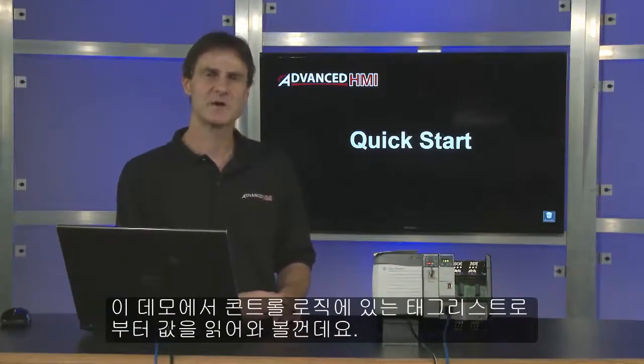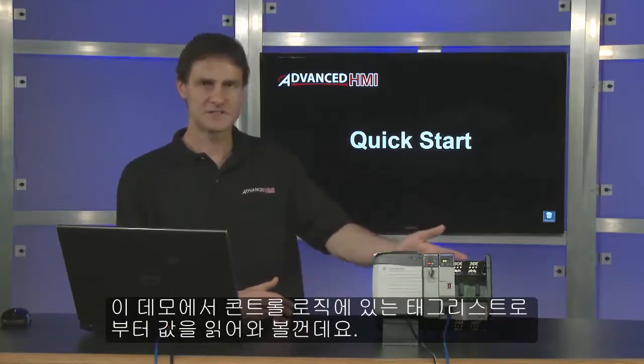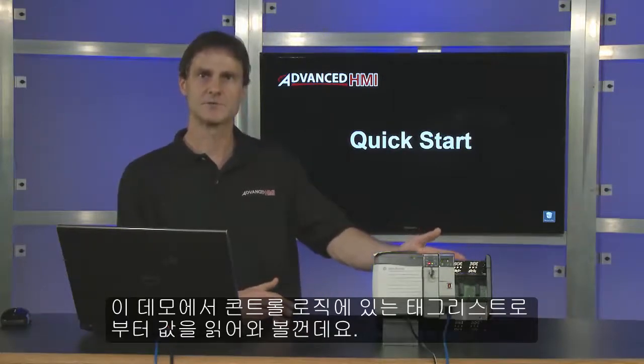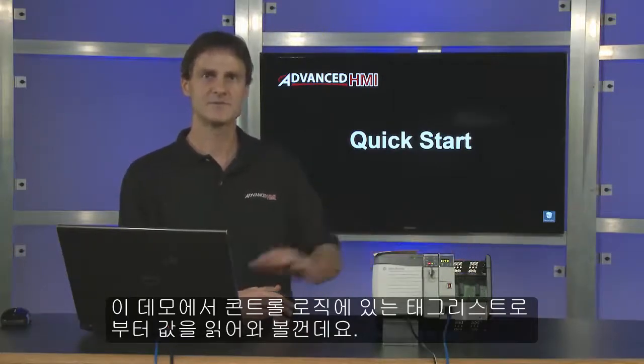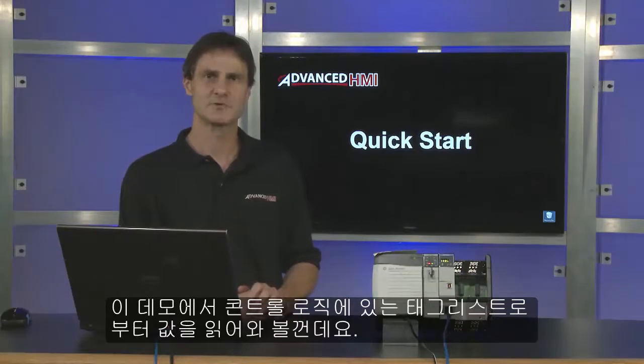For this demo I'm going to be using this control logics here to read values of tags in the controller scope tag list.